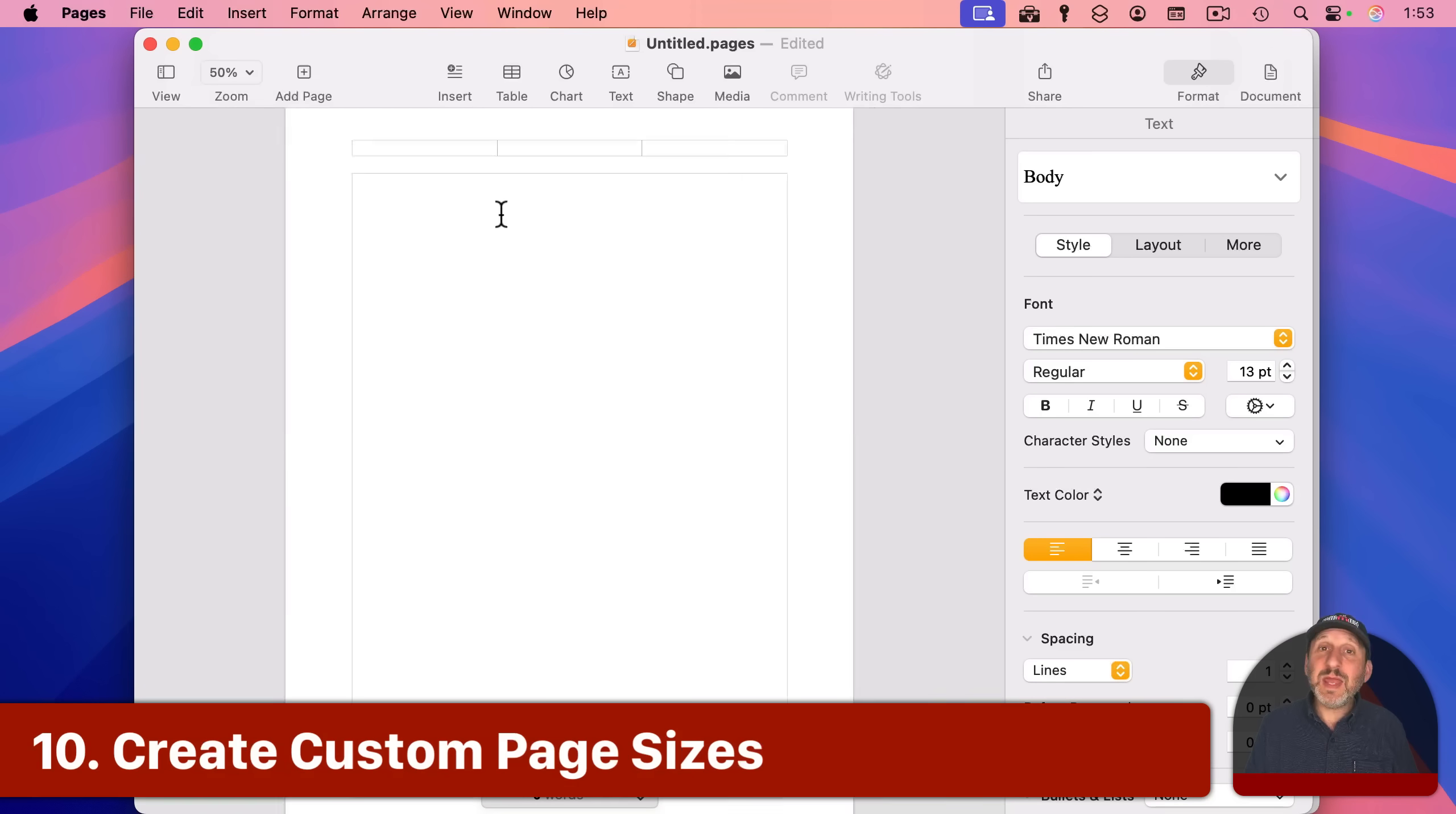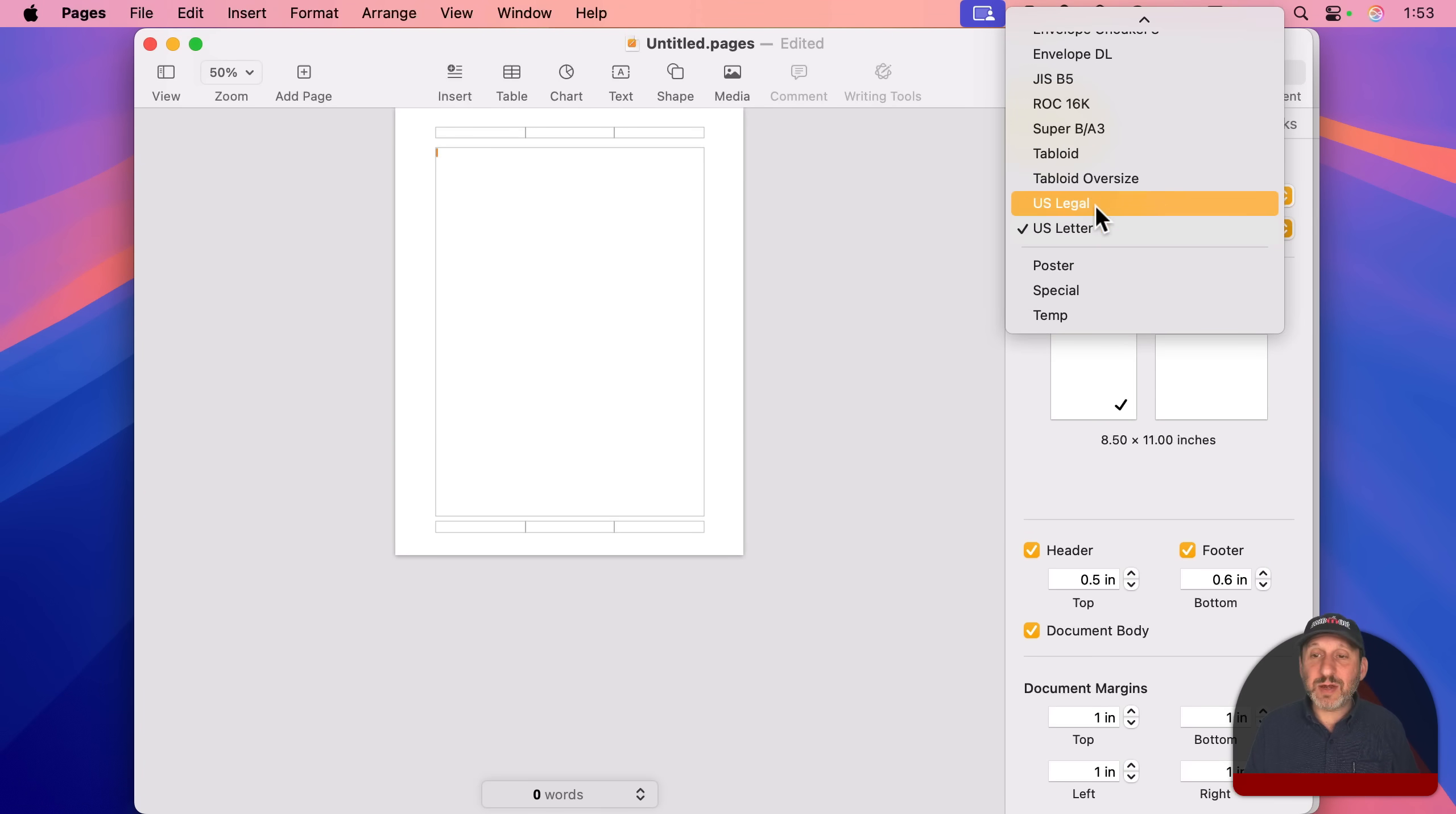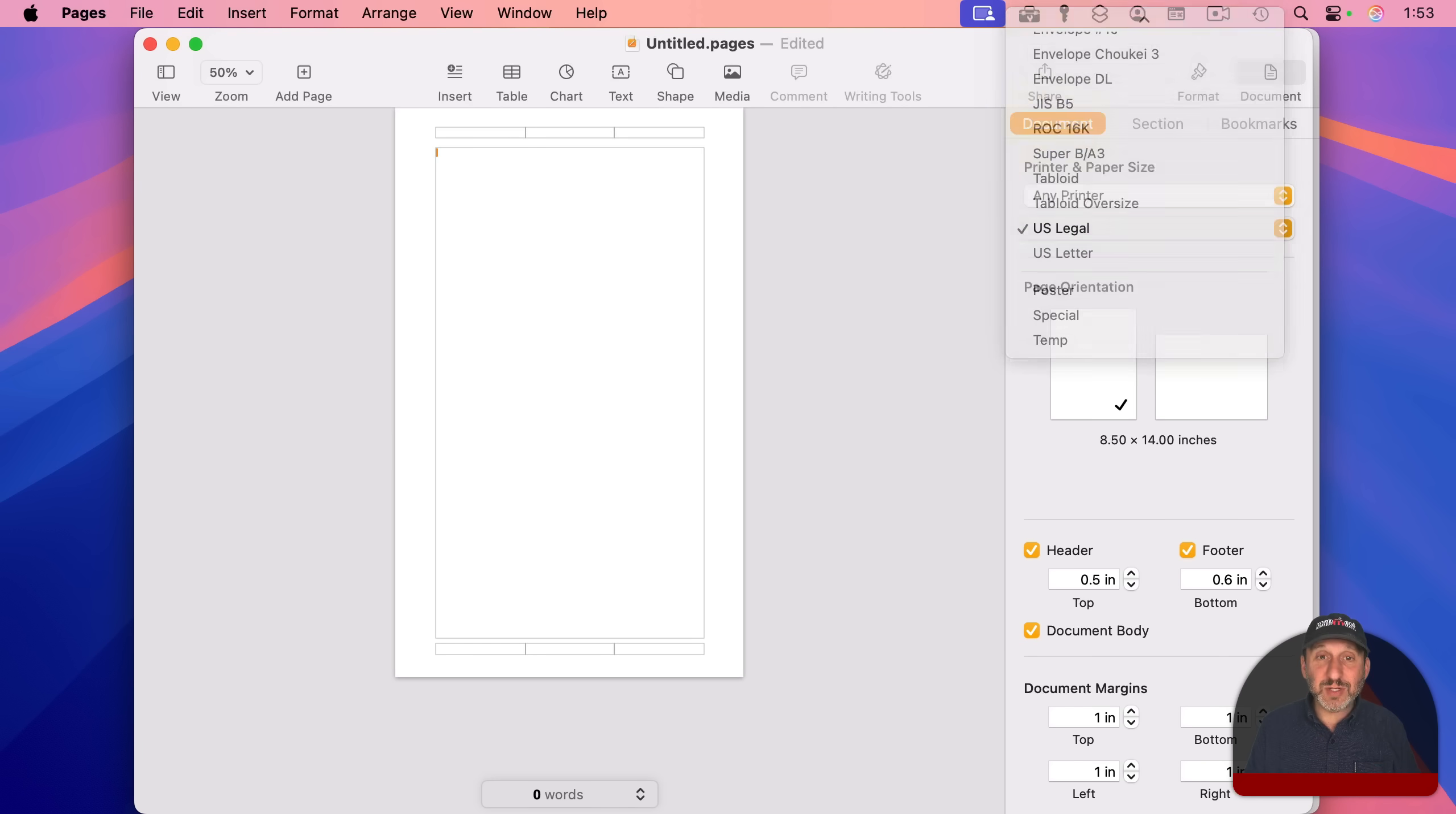And when you're working in pages, you have a page size. If I go to document here on the right, I can see that it's U.S. letter. But I can change it to say U.S. legal or one of these other sizes. You could also create a custom page size, but you can't do it here. Instead,